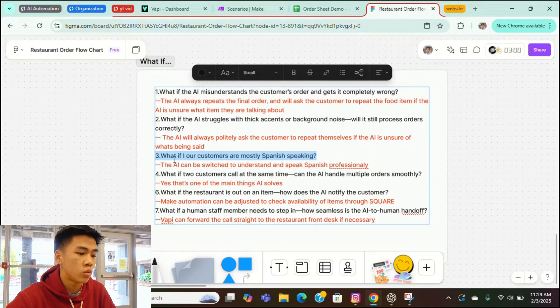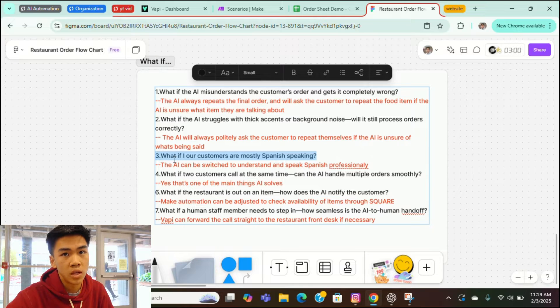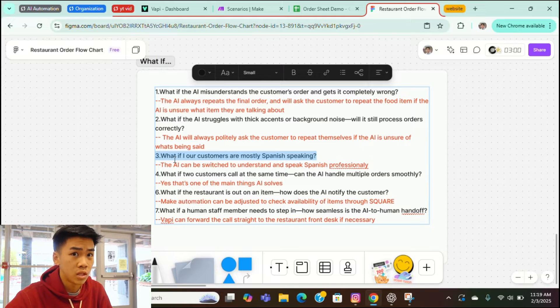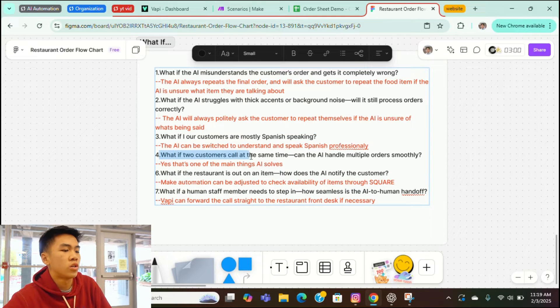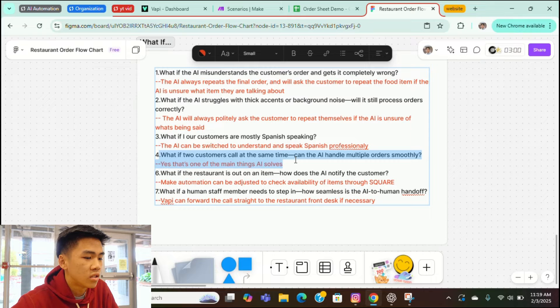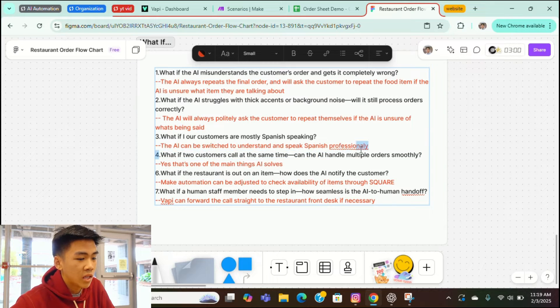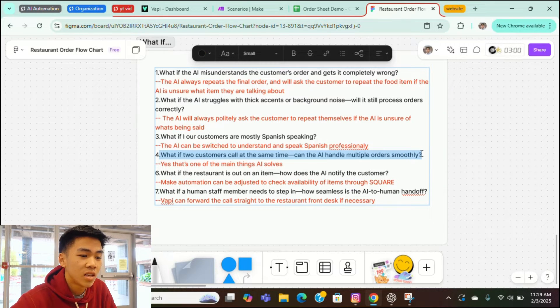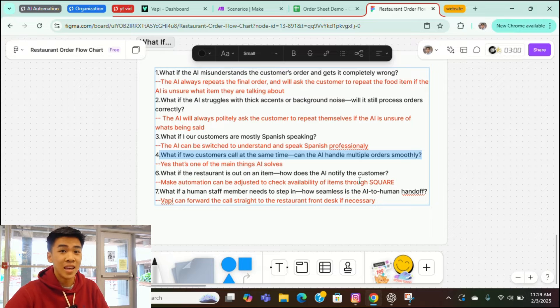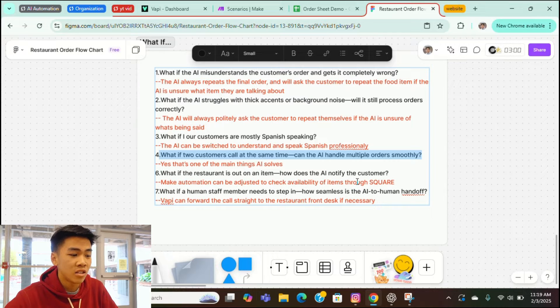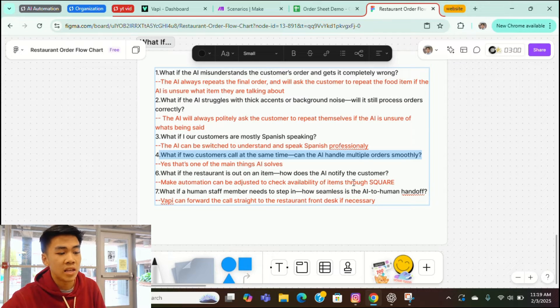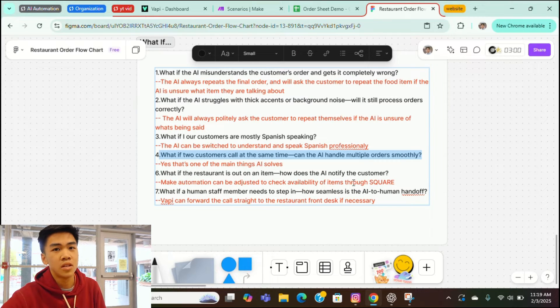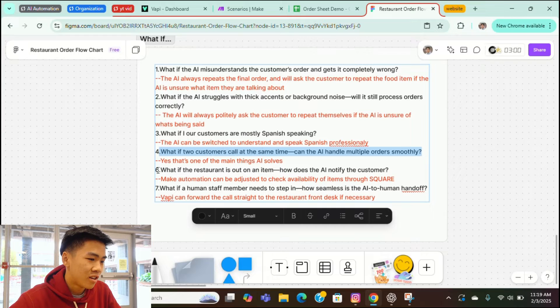What if your customers are mostly Spanish speaking or what if your customers speak a different language? The AI can actually be switched over to a different language or handle multiple languages. And it's really professional too. What if two customers call at the same time? Can the AI handle multiple calls simultaneously? Yeah, it actually can. That's actually one of the main pain points that the AI solves. Restaurants can't just take multiple calls at one time, but AI can. That's the cool thing.